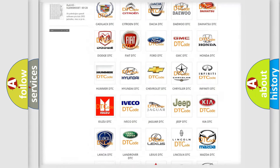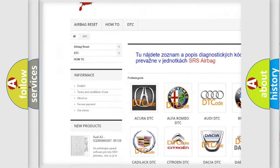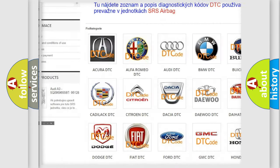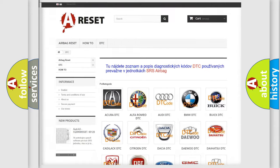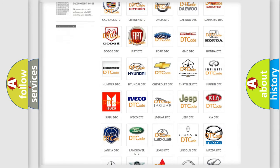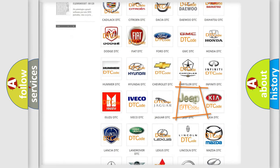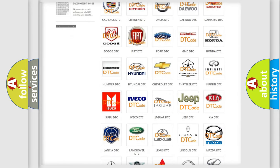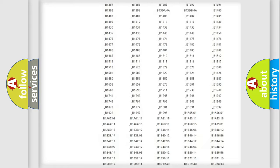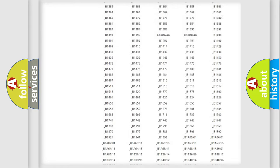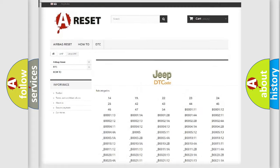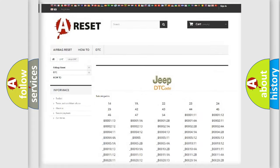Our website airbagreset.sk produces useful videos for you. You do not have to go through the OBD2 protocol anymore to know how to troubleshoot any car breakdown. You will find all the diagnostic codes that can be diagnosed in Jeep vehicles.